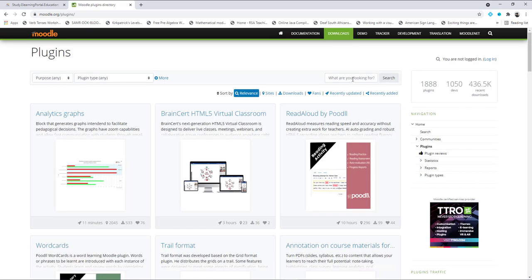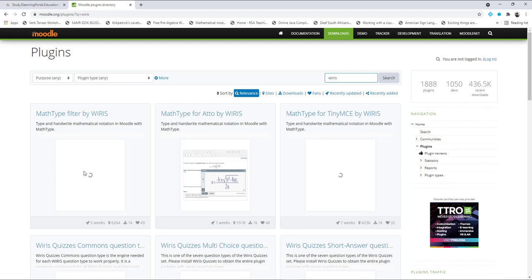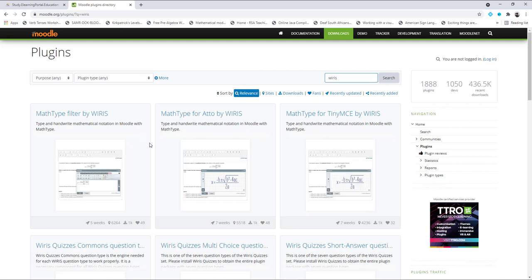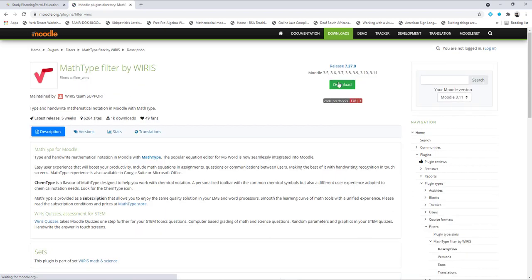In the search box type in Wiris and click Search. This is the plugin that we are going to install, and then I'll show you how to use it. Click on MathType Filter by Wiris and then download the plugin.